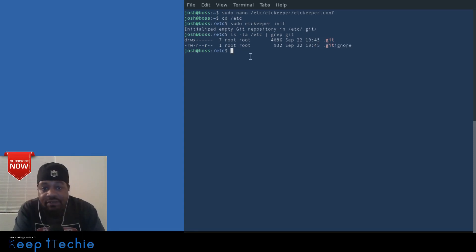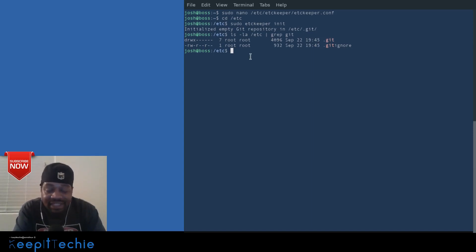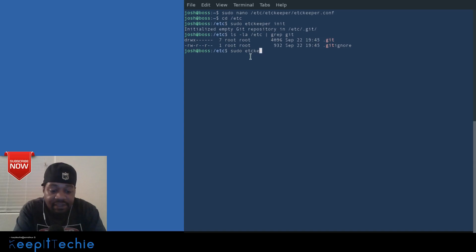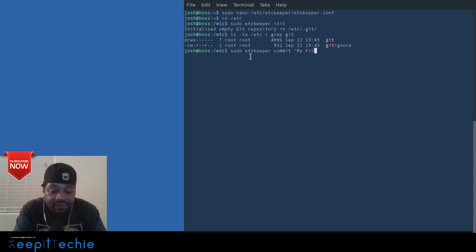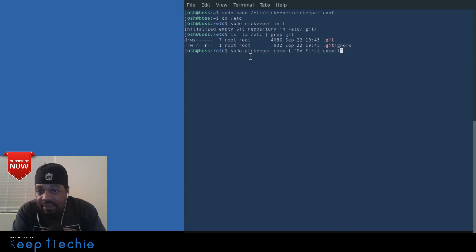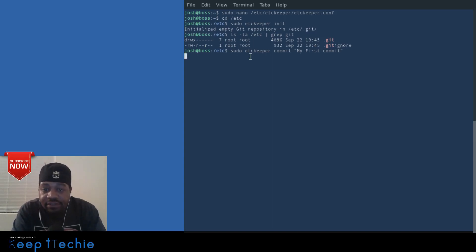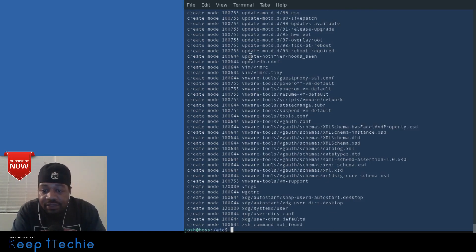With the Git repository initialized, the first thing to do is make your initial commit. The command is 'sudo etckeeper commit "my first commit"'. Always include a message in quotes. Press enter and it goes through and creates the first commit.